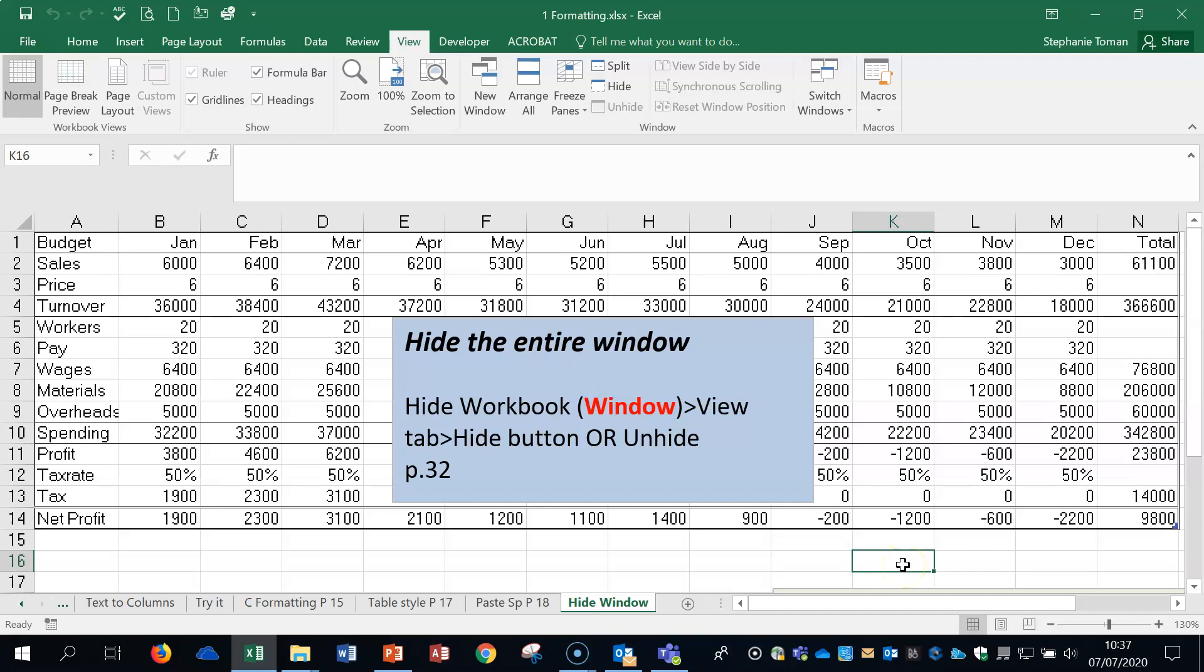So generally in the exam they tend to be more this way so you hide and then unhide and pick that up there but it is in the syllabus so please just be aware of it if you ever receive a workbook and you've got a hidden window or somebody does it by accident you can always give them a little tip. So that's that section for now we're going to move on to the next workbook we're going to leave that one there and catch up on the next item.